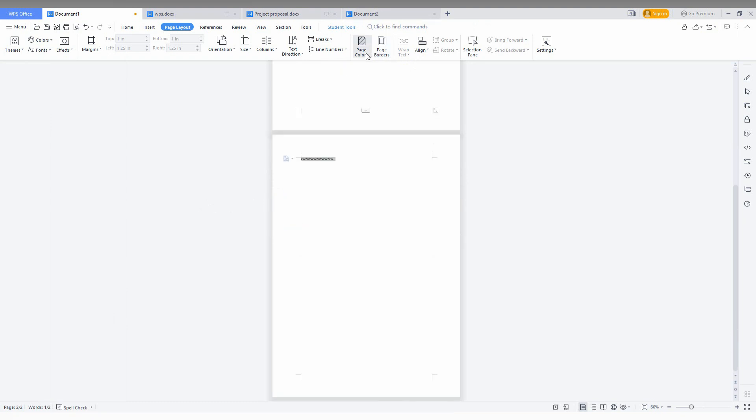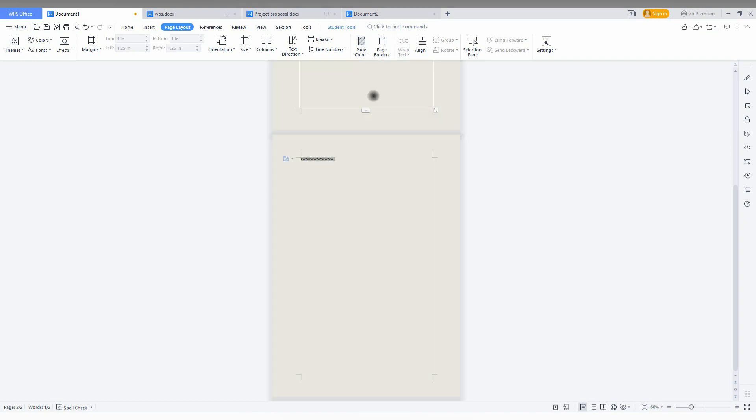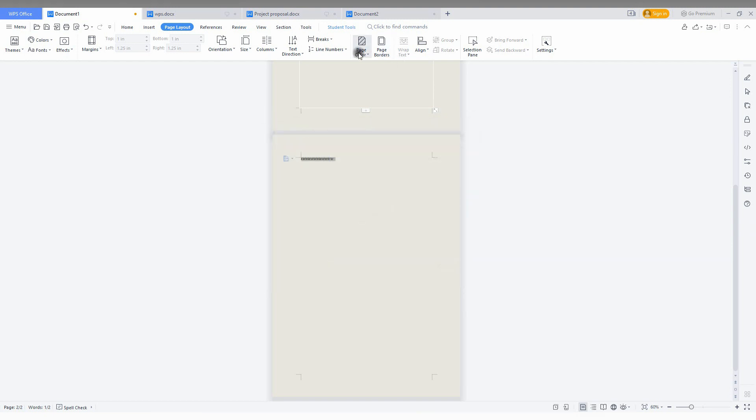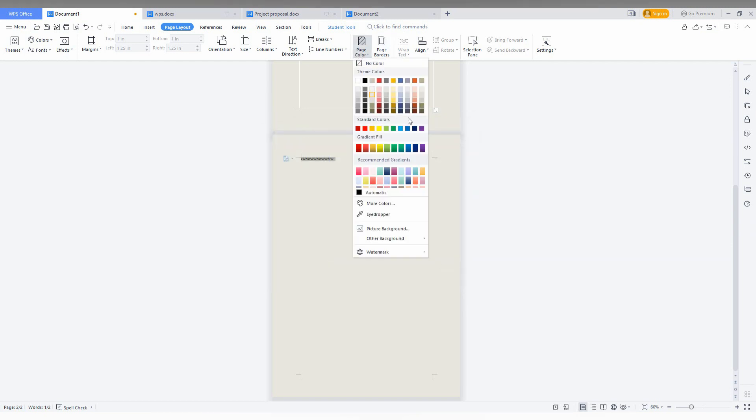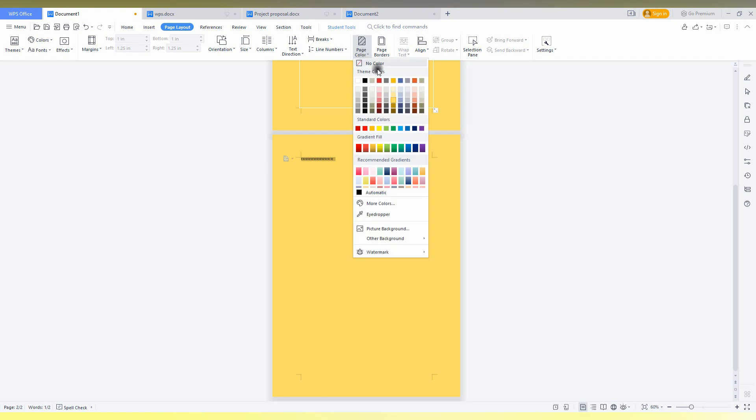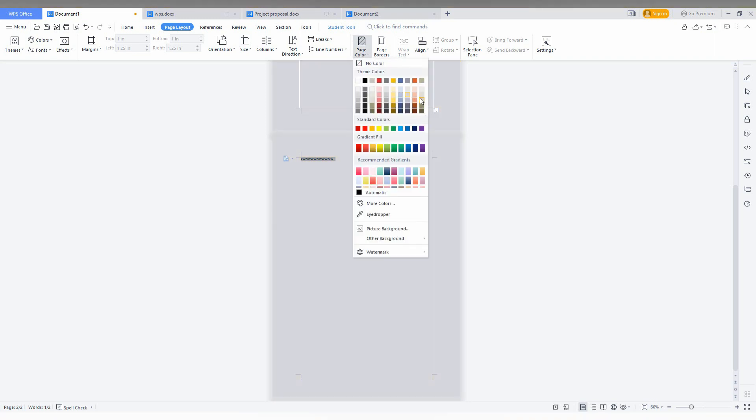So here just click on the page color option here and you can choose the color from here. So now you can see page border here and you can also choose some standard colors. Just choose light colors which make your page perfect.